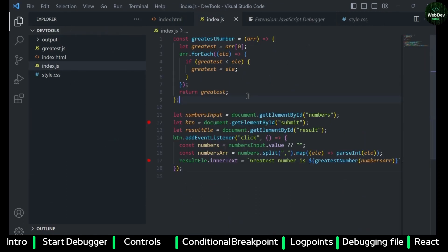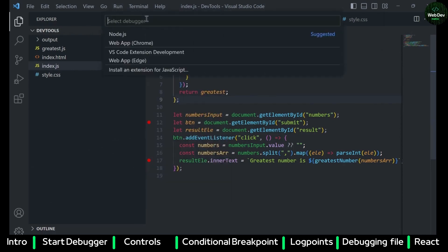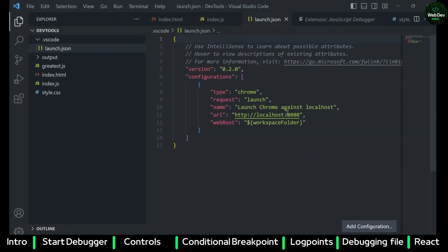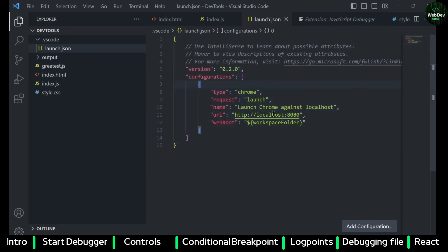Now you have to go to your file again and start debugging. The option is under Run > Start Debugging. Then you have to select the web app, which creates a launch.json file if it is not already created. You have to ensure that the right port number is entered in the URL.